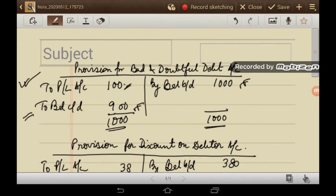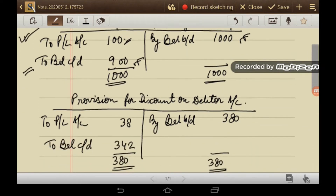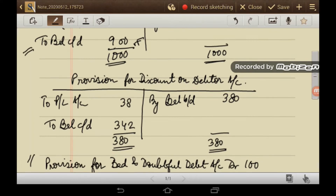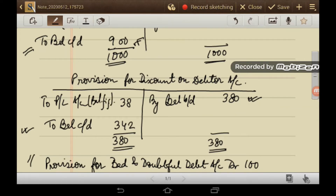Next is provision for discount on debtors. As per the trial balance it is Rs. 380. The new provision for discount on debtors required is Rs. 342. The balancing figure of Rs. 38 will be transferred to the credit side of P&L.